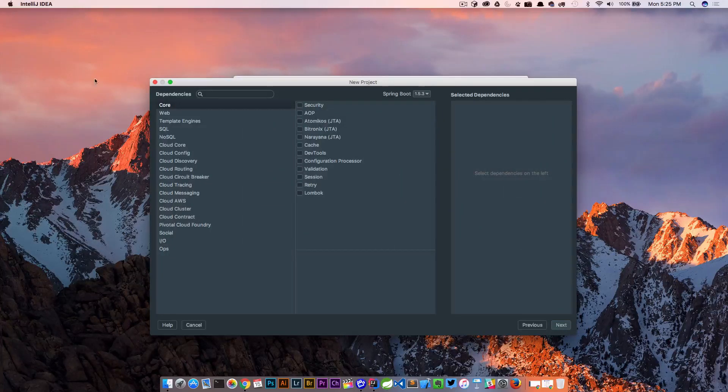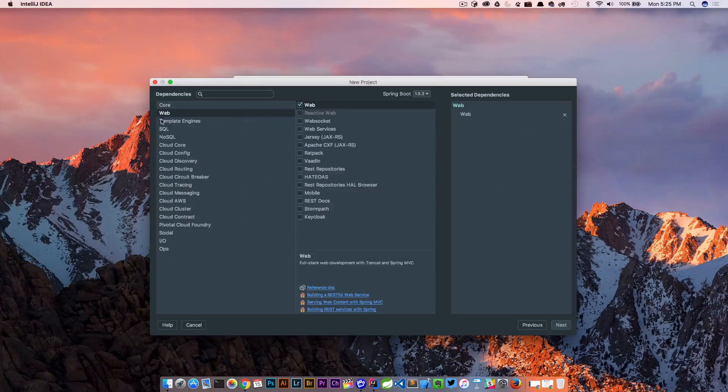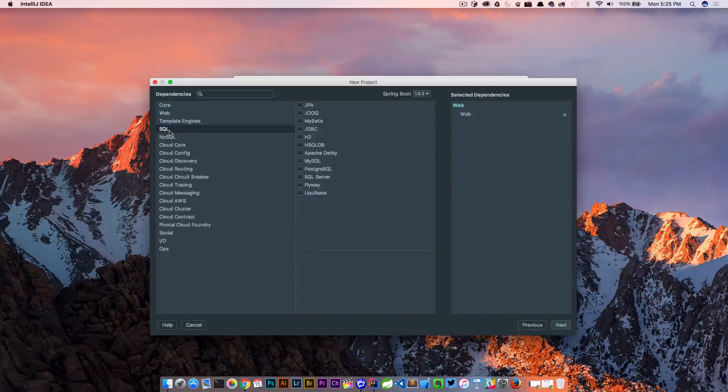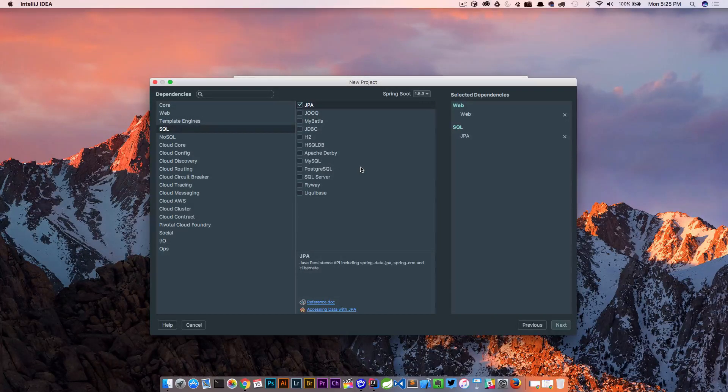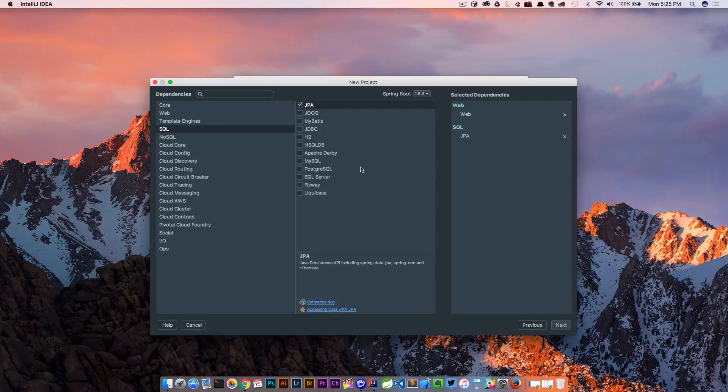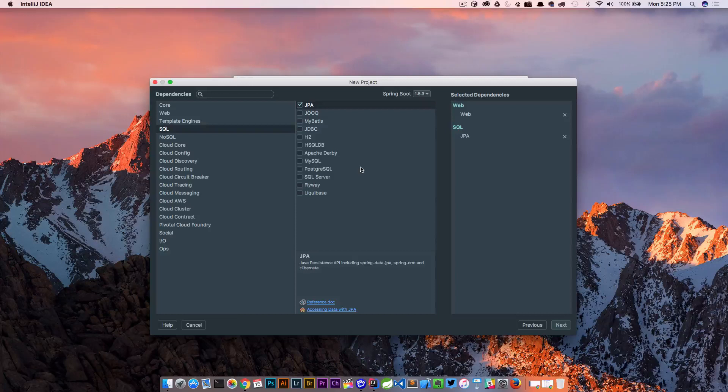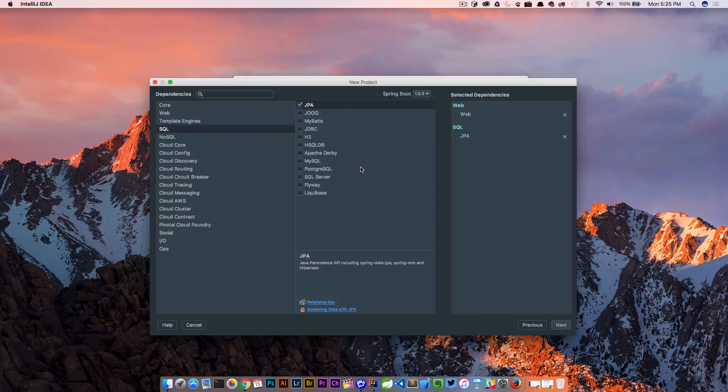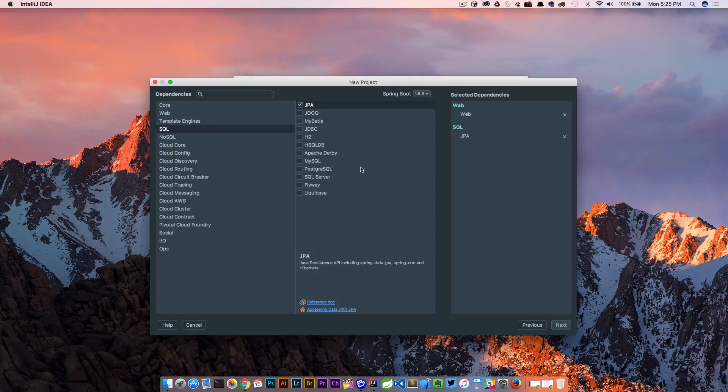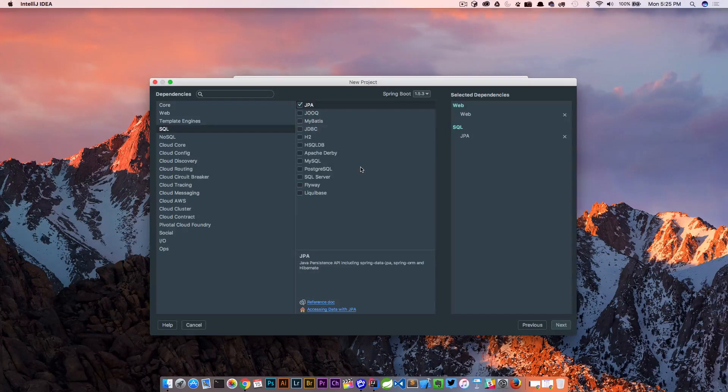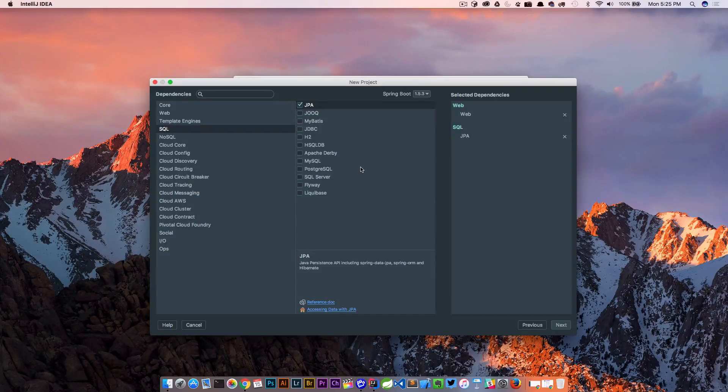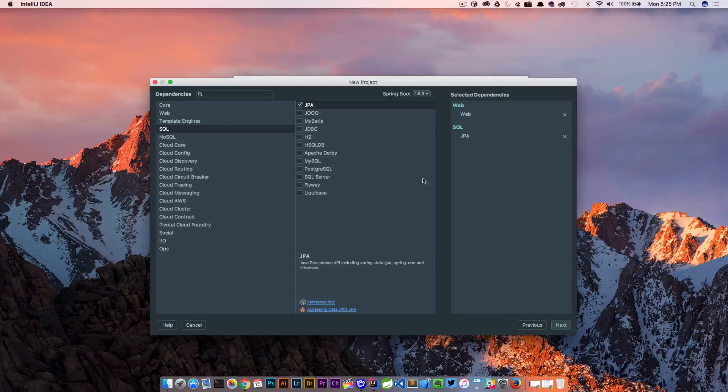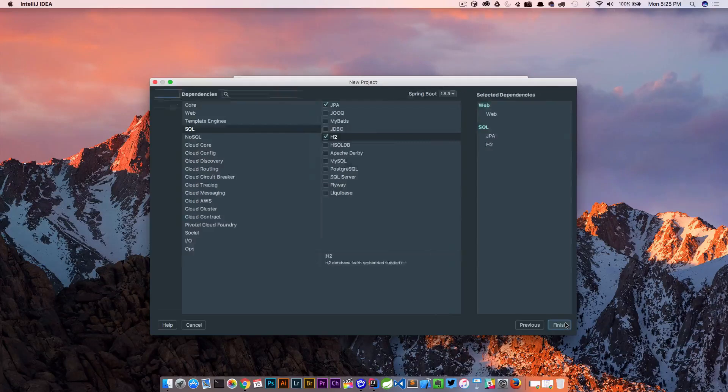So what we're gonna choose here is web and we're gonna go into SQL and what we want is JPA because we need to select JPA or JDBC since Spring Boot can auto configure the embedded H2 or HSql or Derby databases. We simply include the dependency and we're up and running. So we're using JPA here and we're gonna select the H2 database.